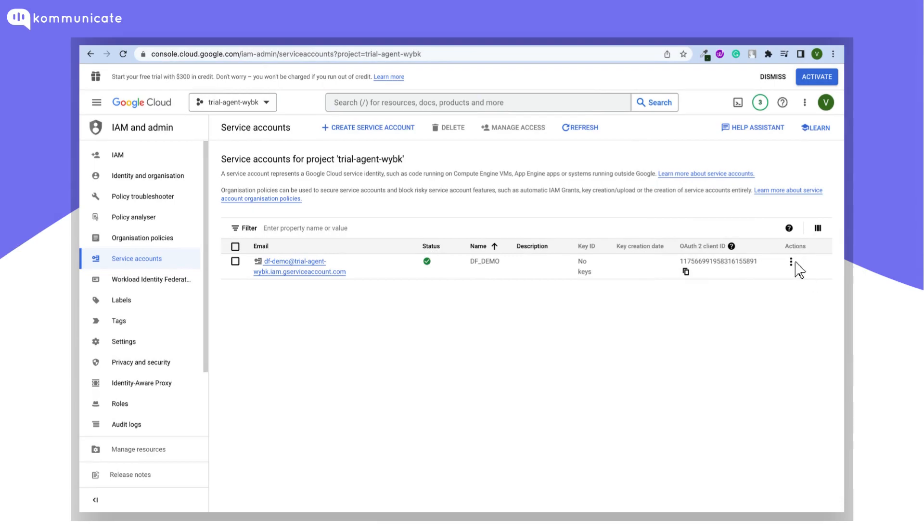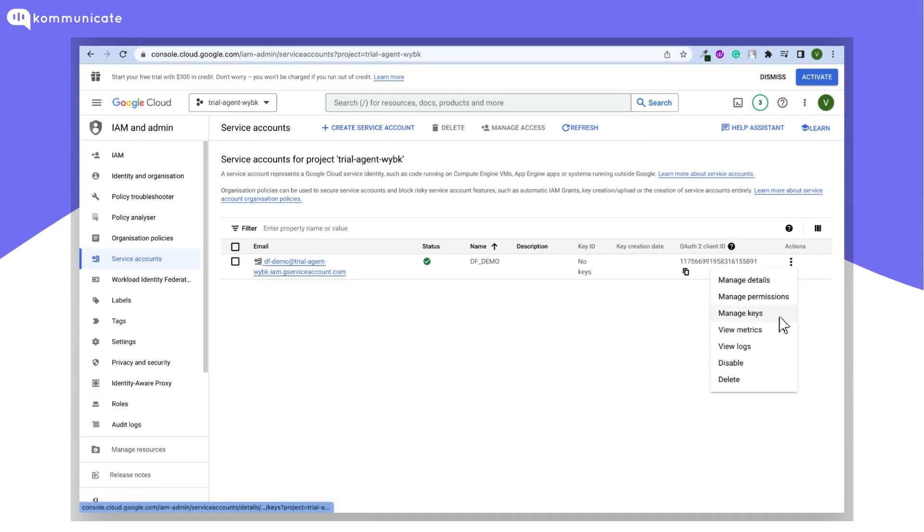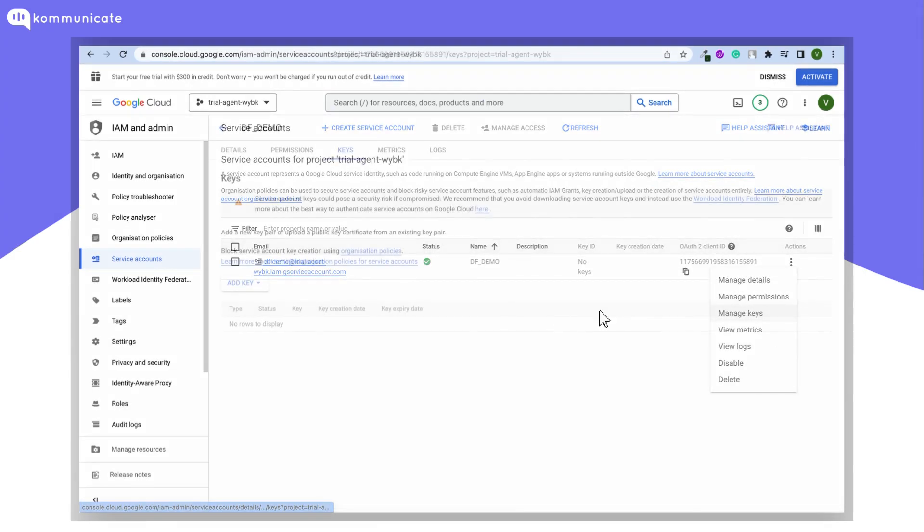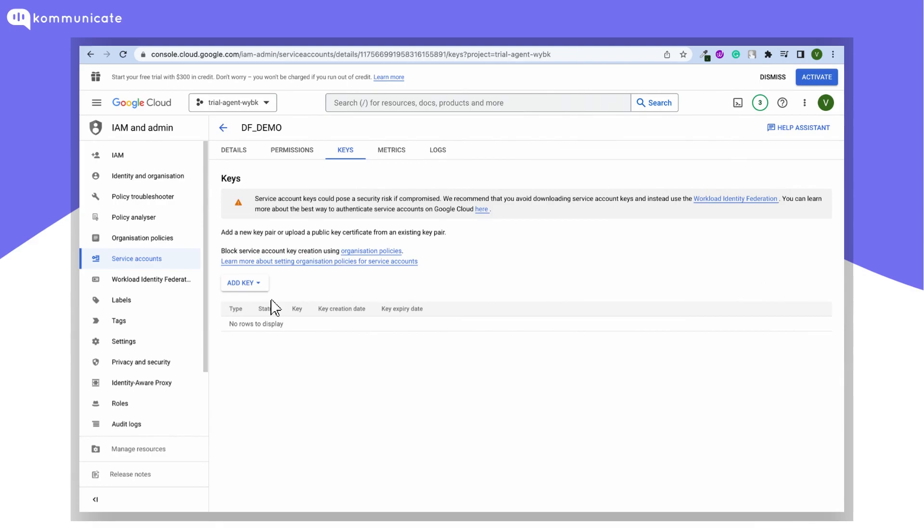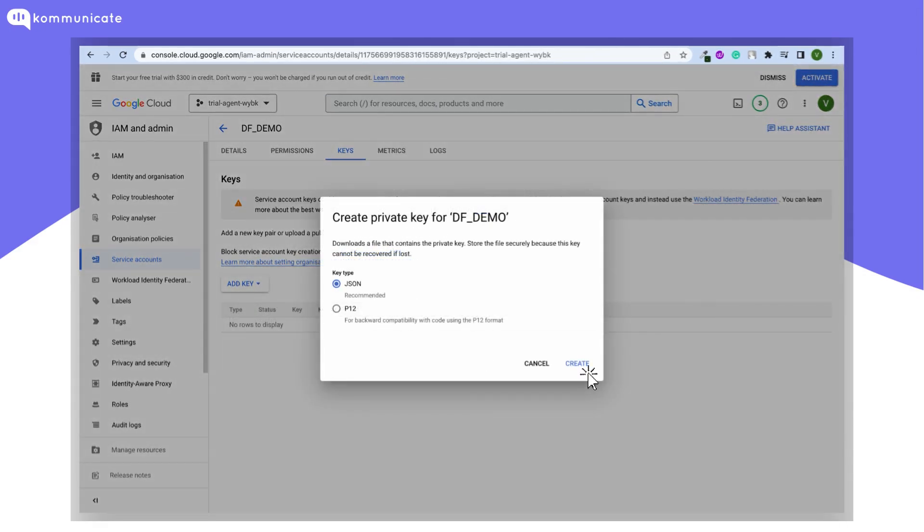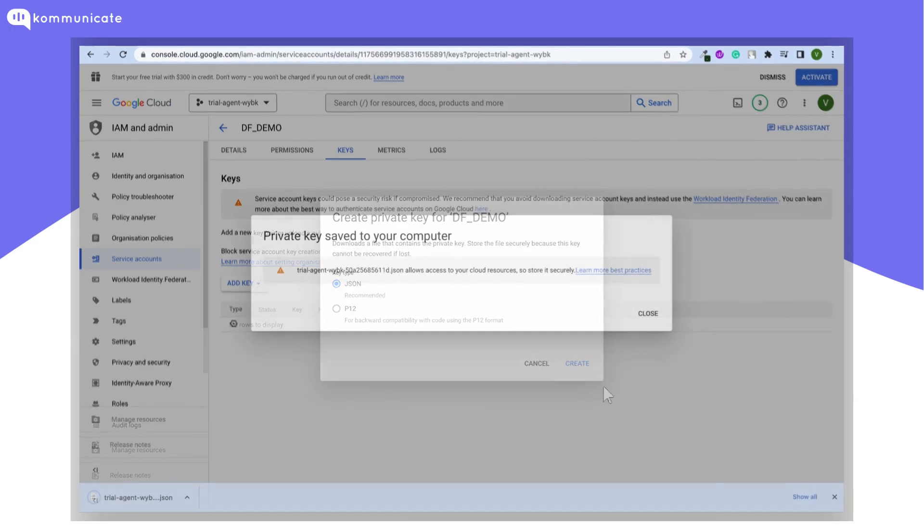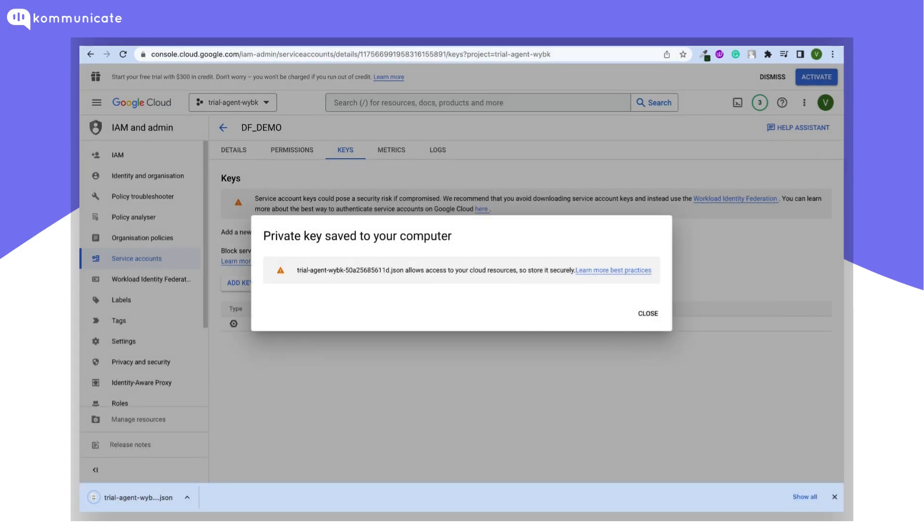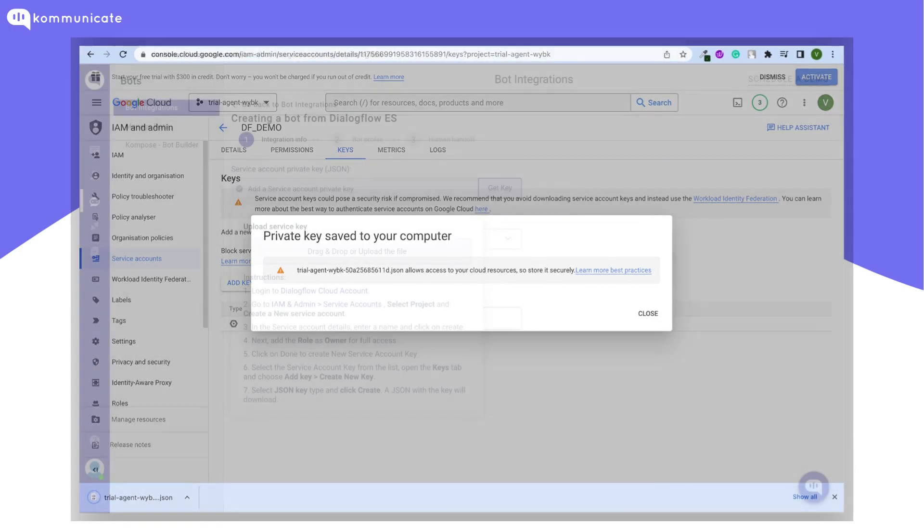Click on these three dots and select Manage Keys. Here you can add a key. Select Create New Key and select JSON. On clicking Create, your private key file will be saved to your computer.